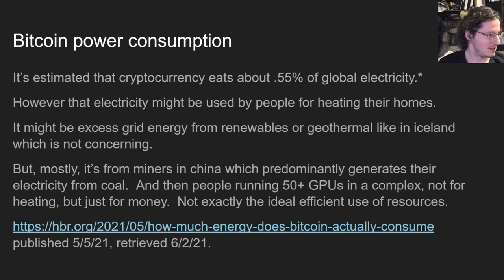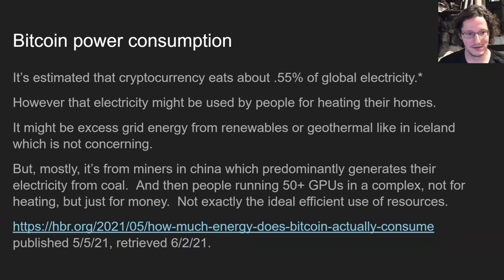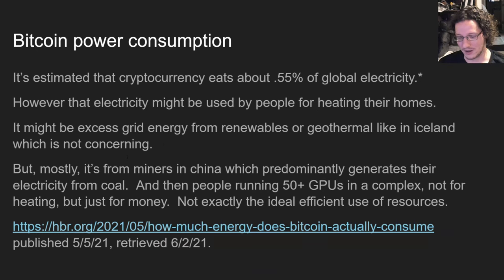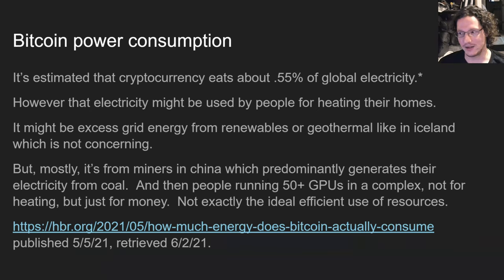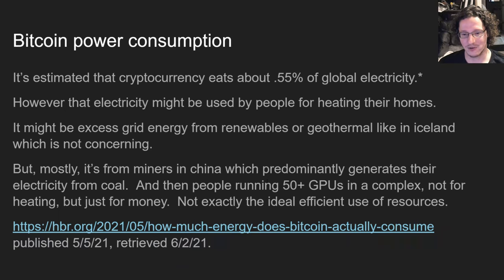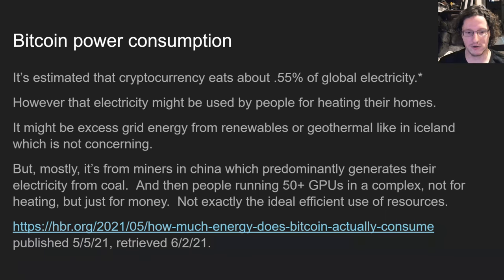This might be excess grid energy from renewables or geothermal, like in Iceland, which isn't really concerning. But honestly, most mining occurs in China, and most of China's electricity is generated from coal. And people who are literally making crypto mining their job aren't getting any of the extra efficiency gains from using that waste heat for a useful purpose like heating a structure — so not exactly the ideal efficient use of resources.